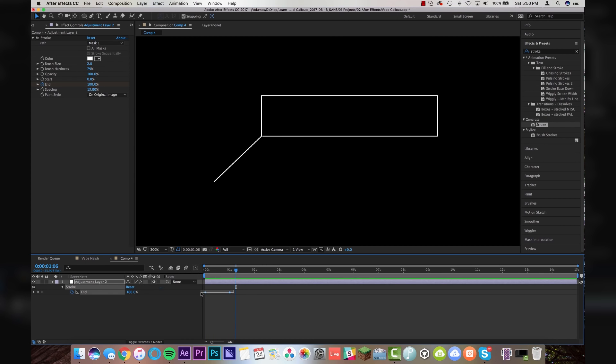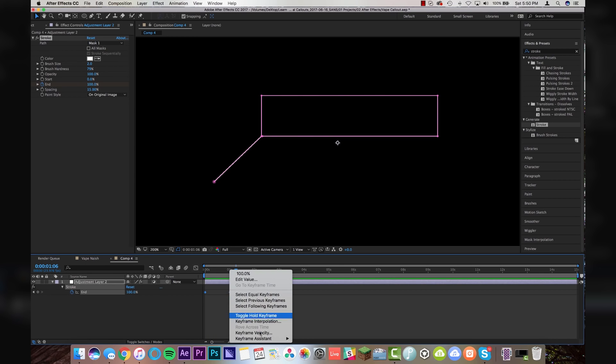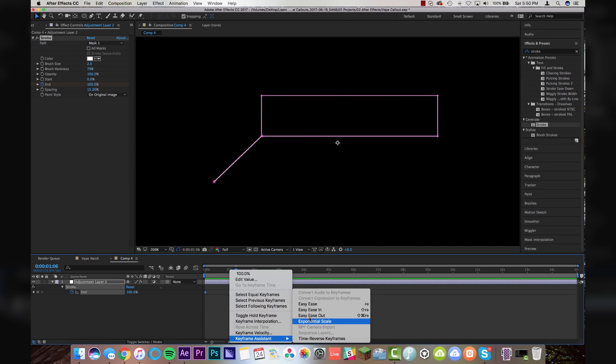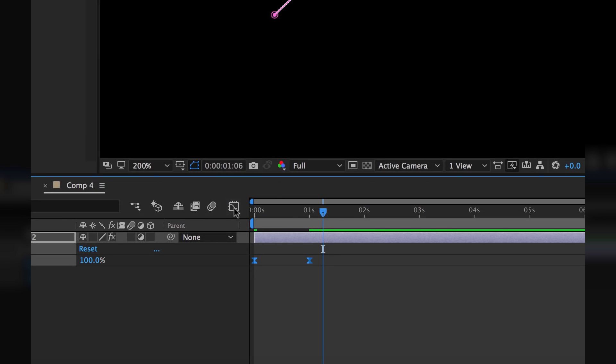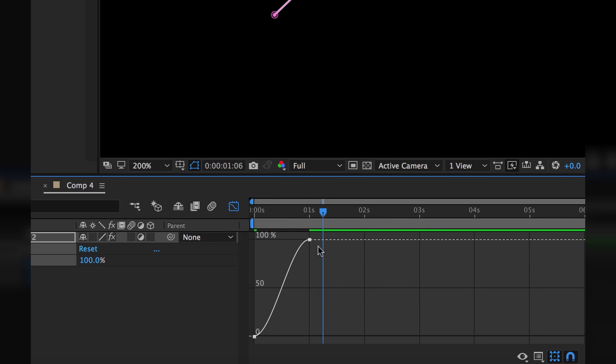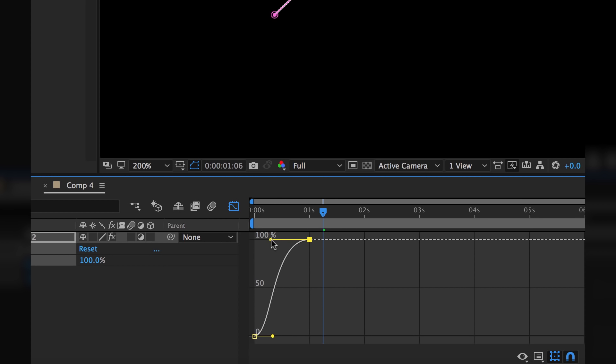And if you wanted to from previous lessons, you can highlight these keyframes. You can go to easy ease. Then you can click over to the keyframe graph editor. And you can kind of smooth these out a little bit. So if I wanted to just kind of ease in at the end there.